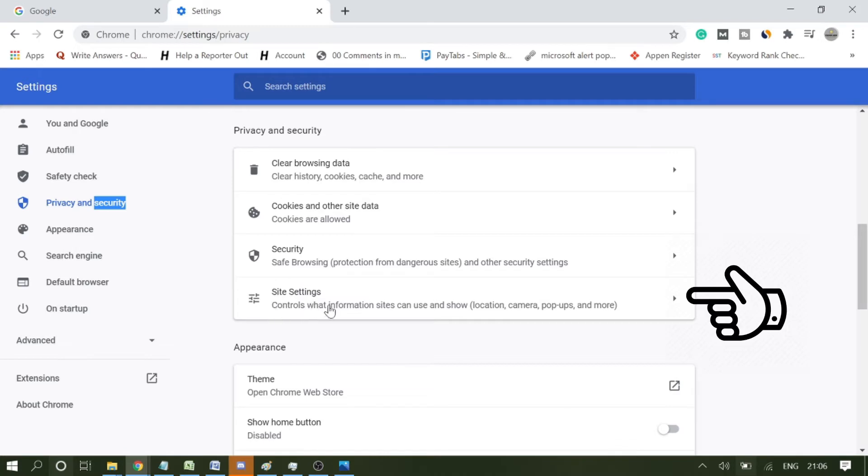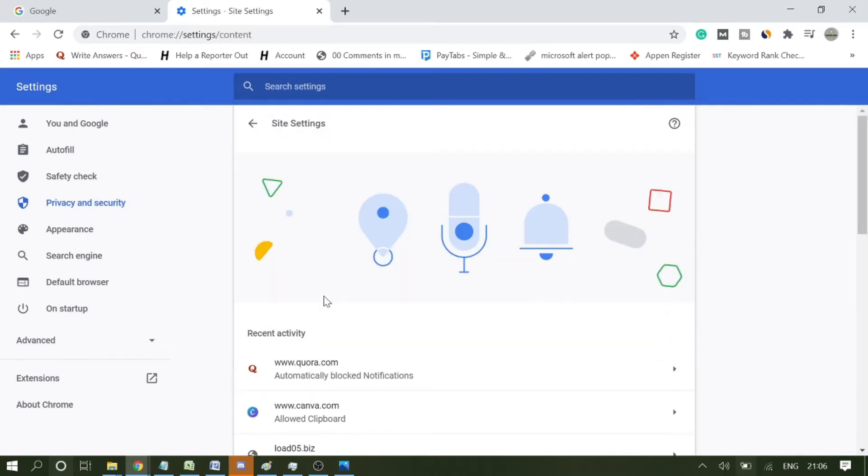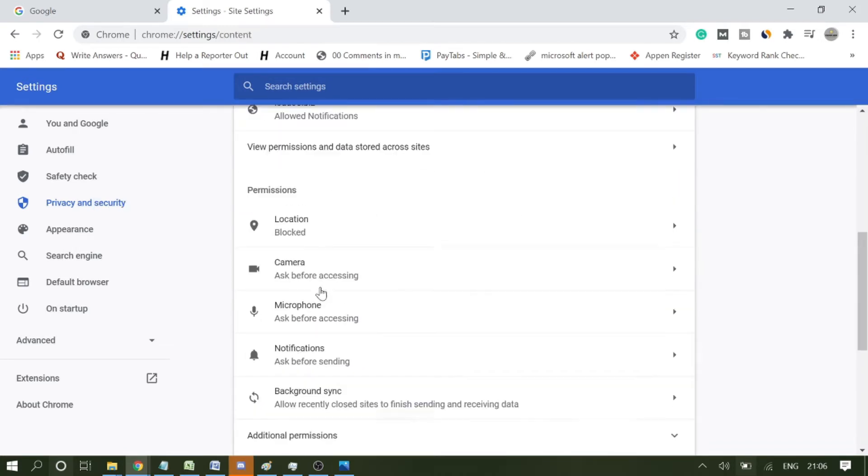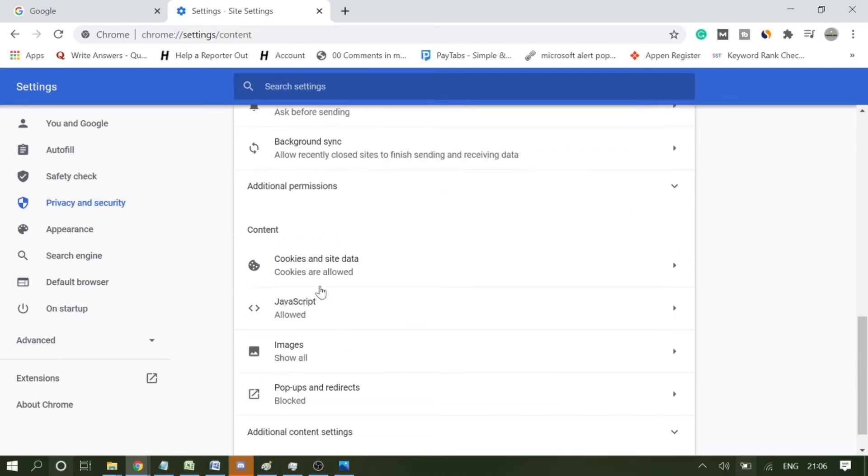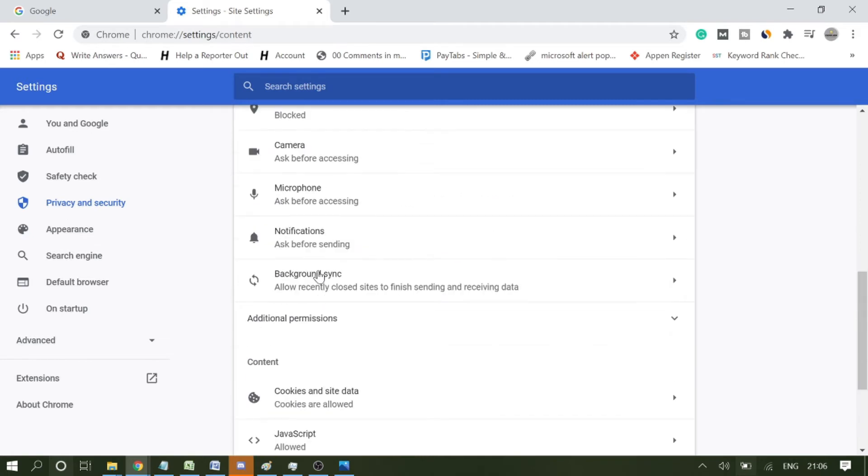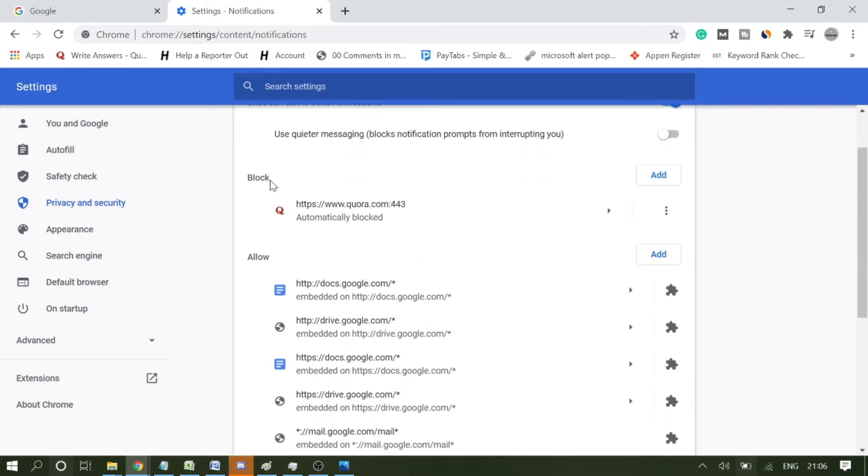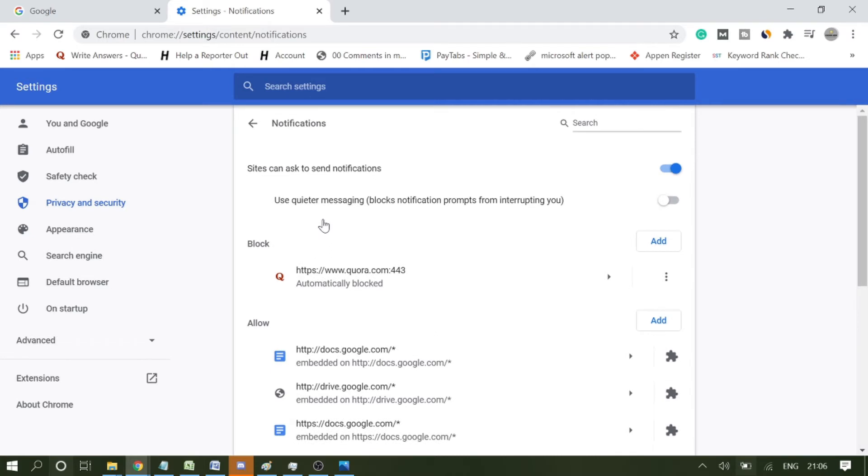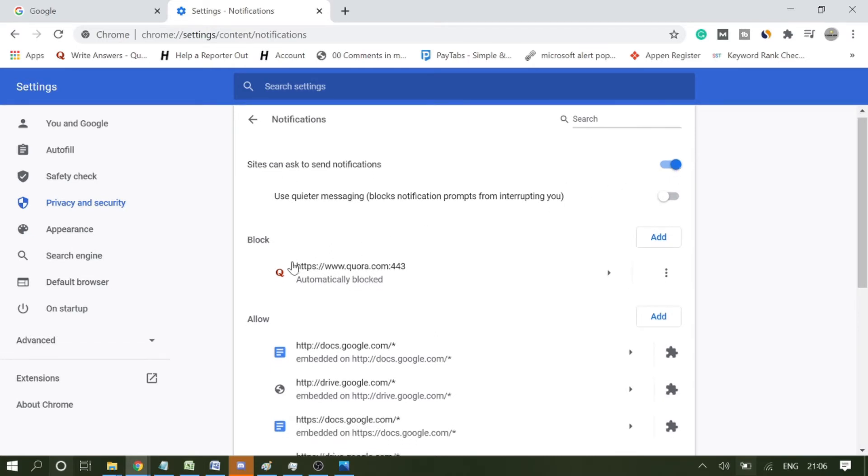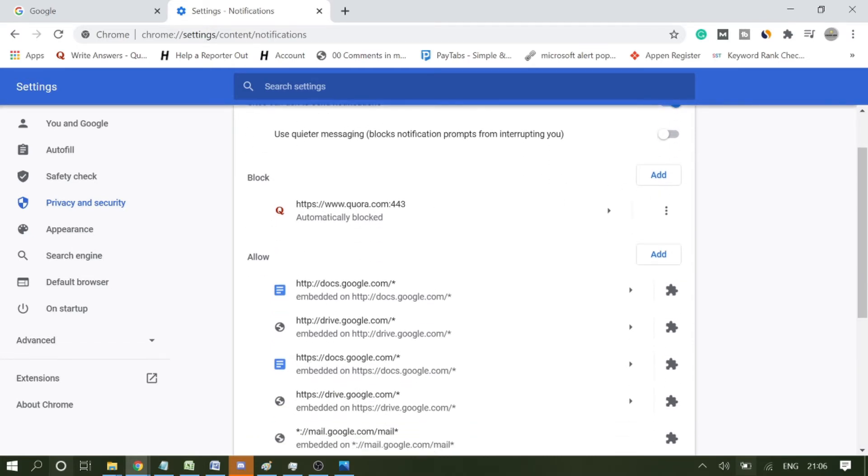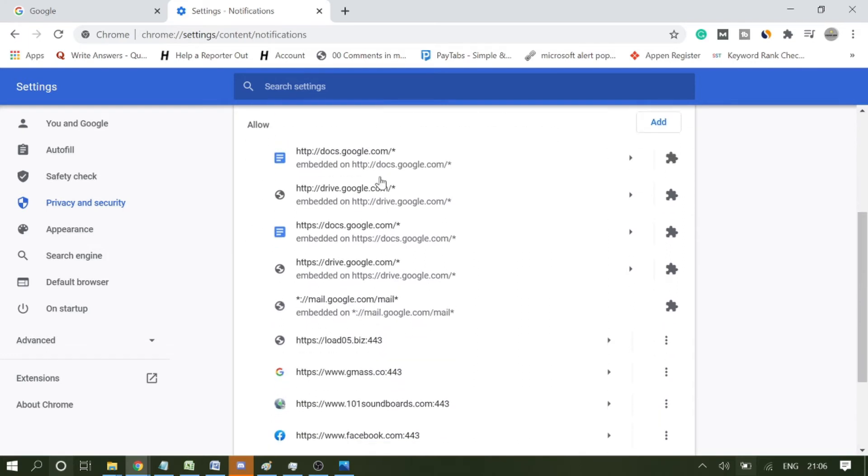Then here you will find Site Settings. Click on it again and scroll down. You will see Notifications. Click on it, and now you will see that there are a few notifications that you can enable and disable. Here are sections of Block and Allow.